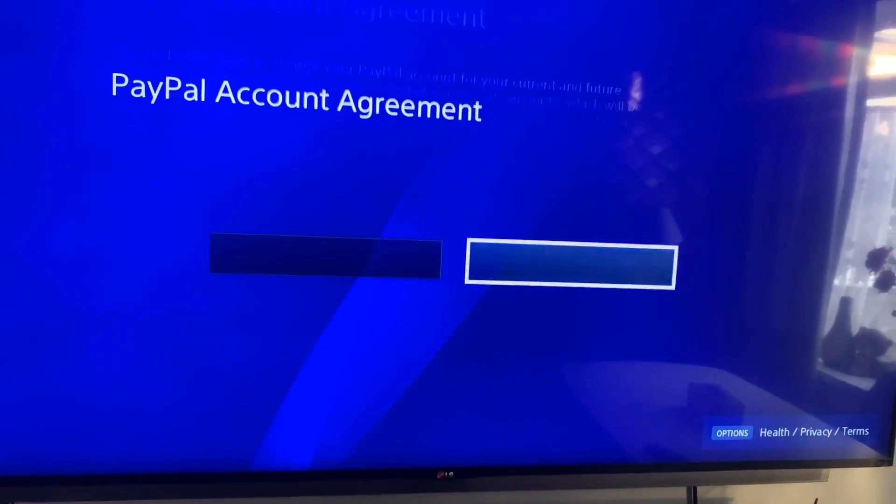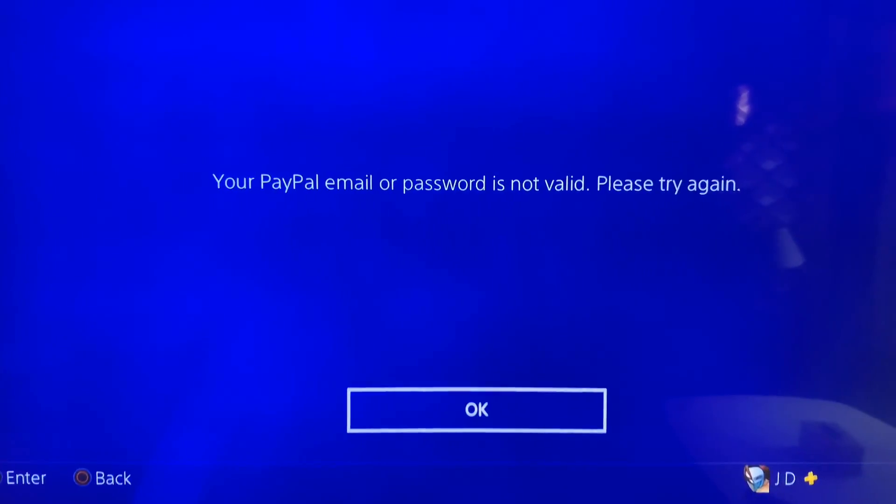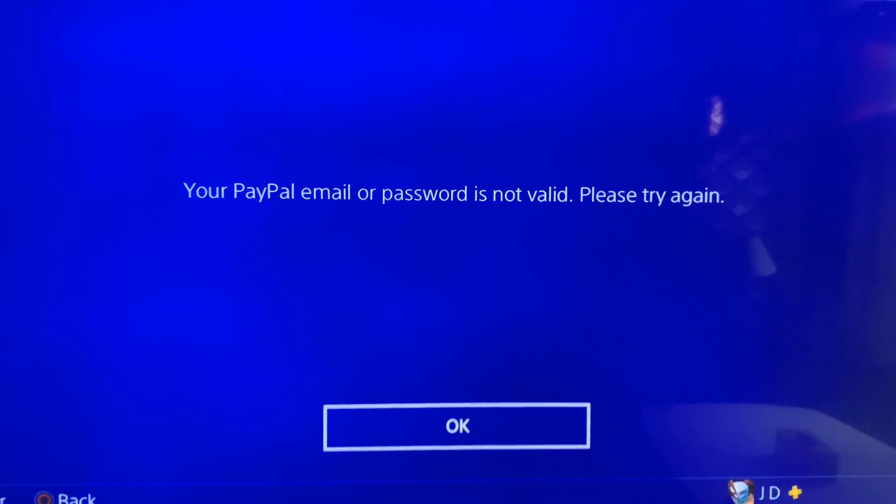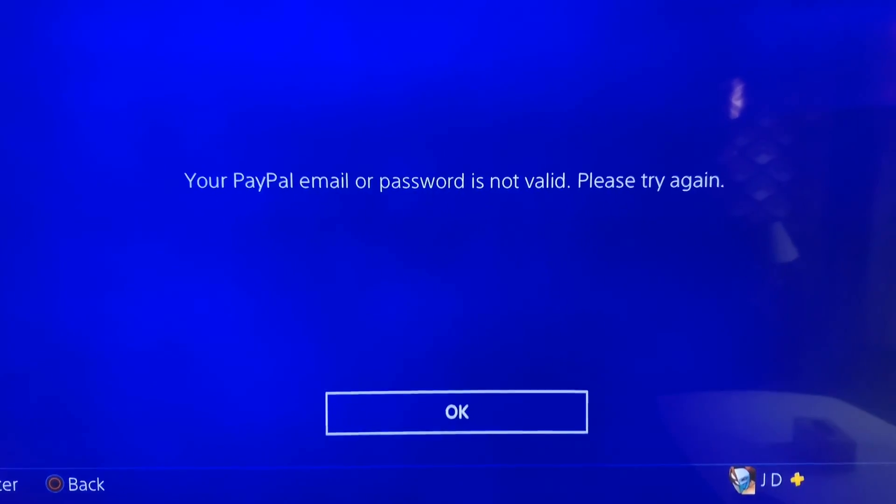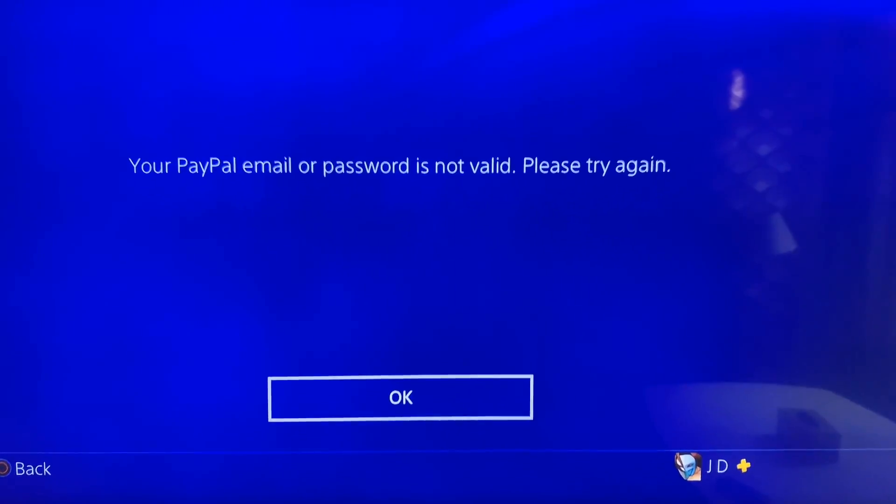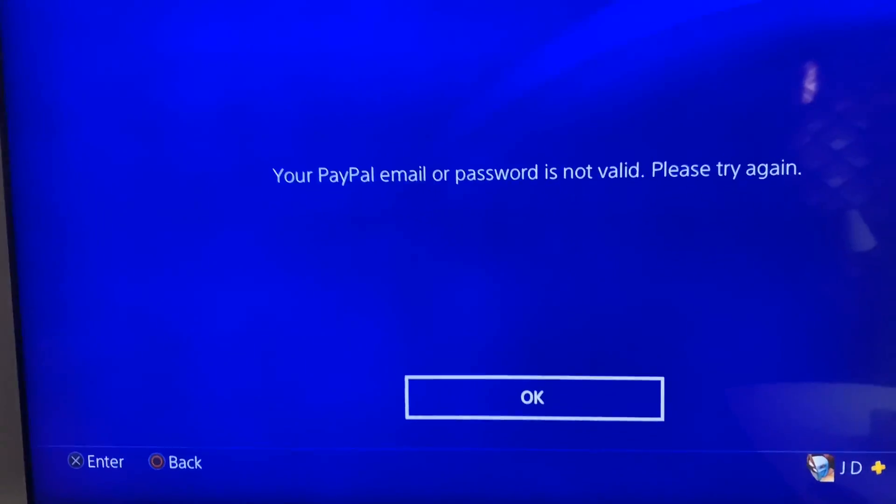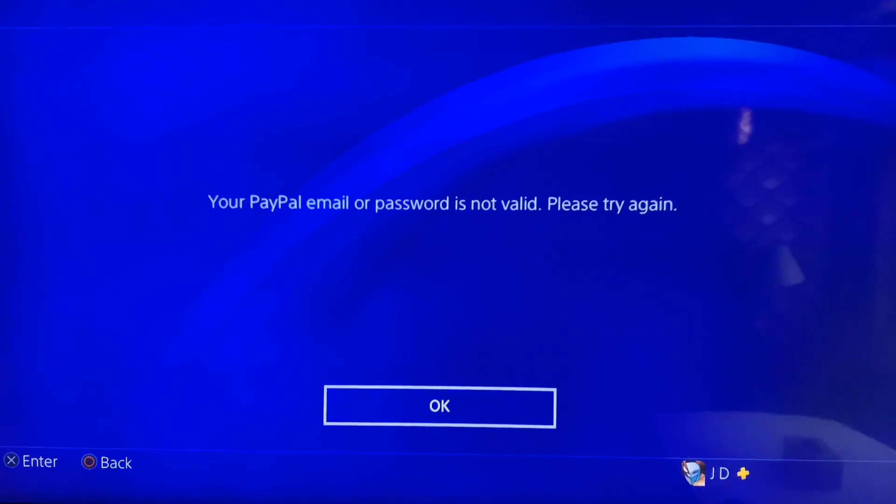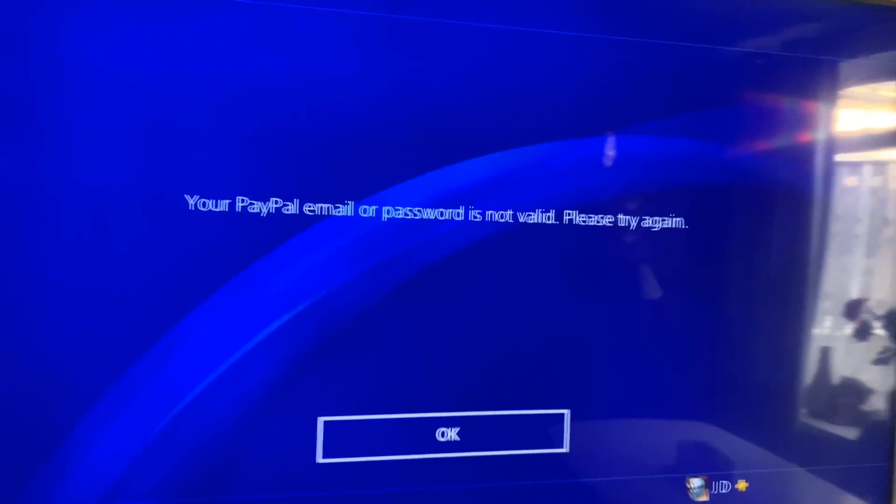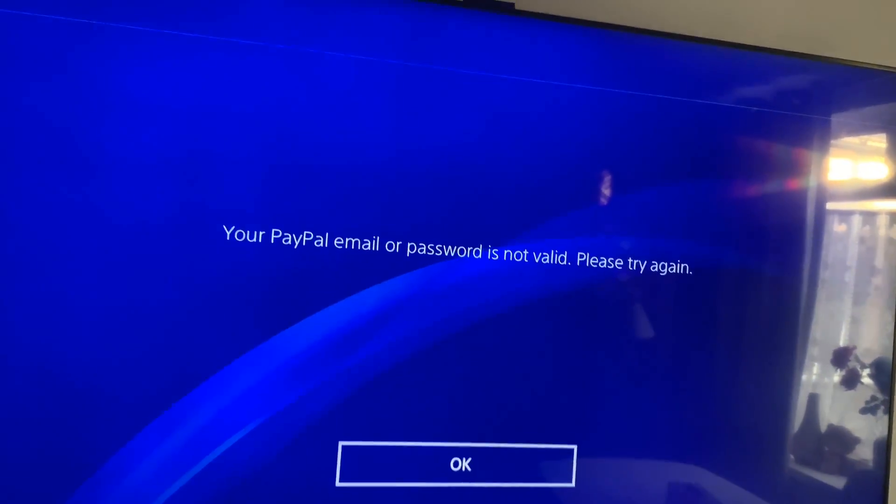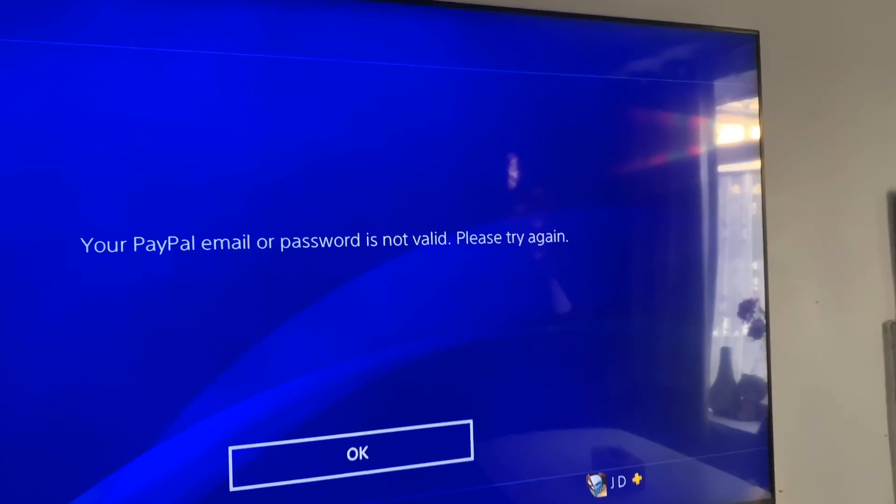There you go. I'll try to log in and this is the error that I get. It will say your PayPal email or password is not valid, please try again. But that's not the case because no matter what is correct or not, it will always tell you that it's not correct.